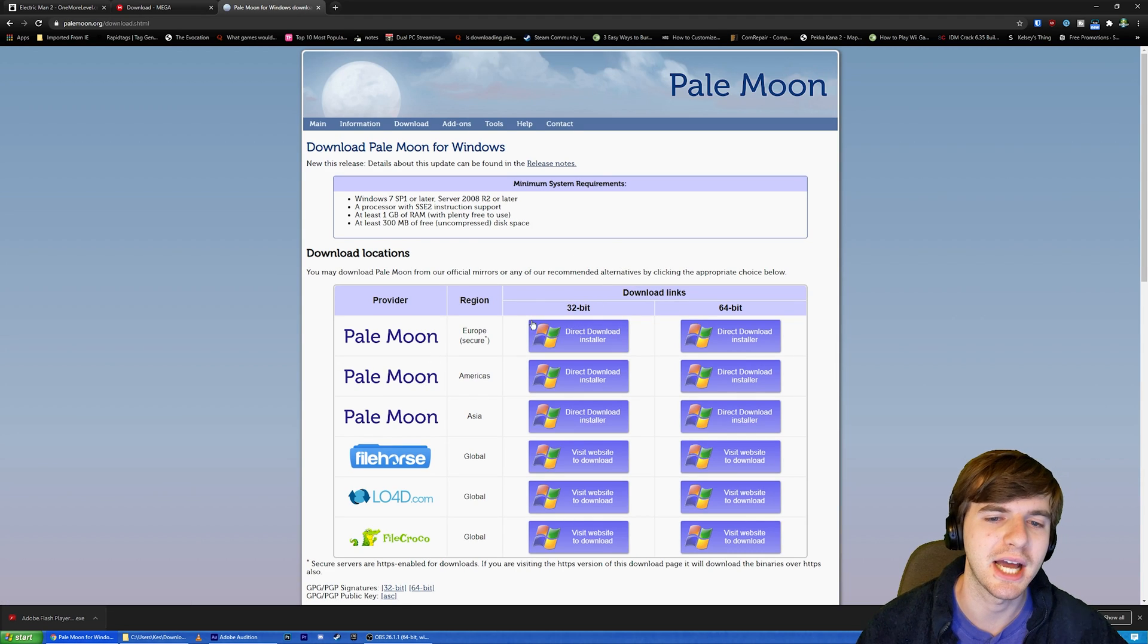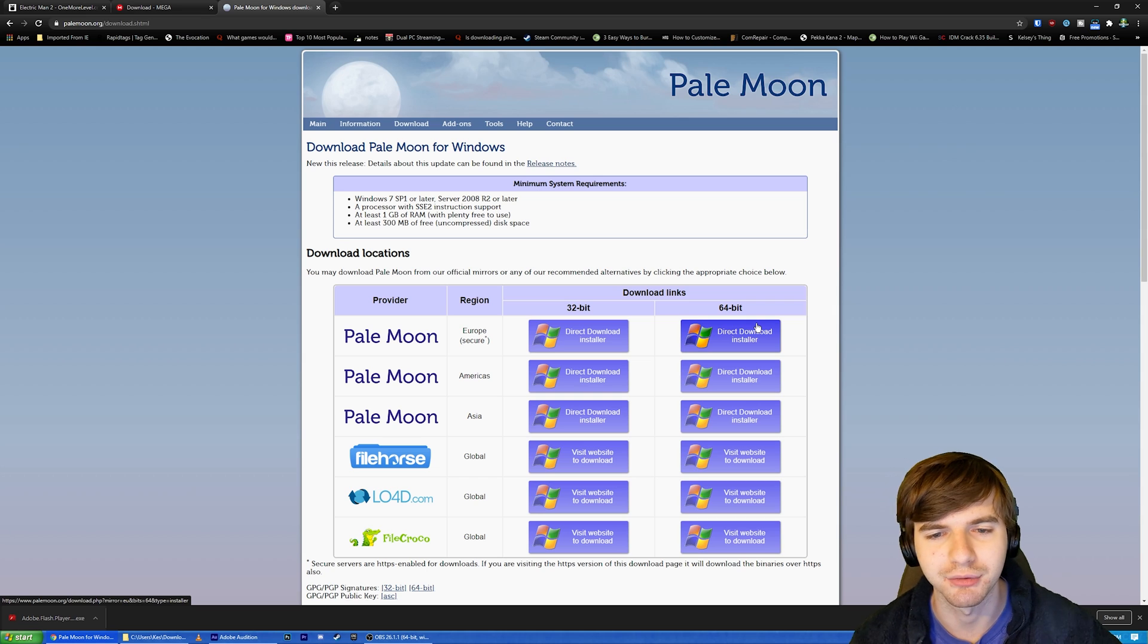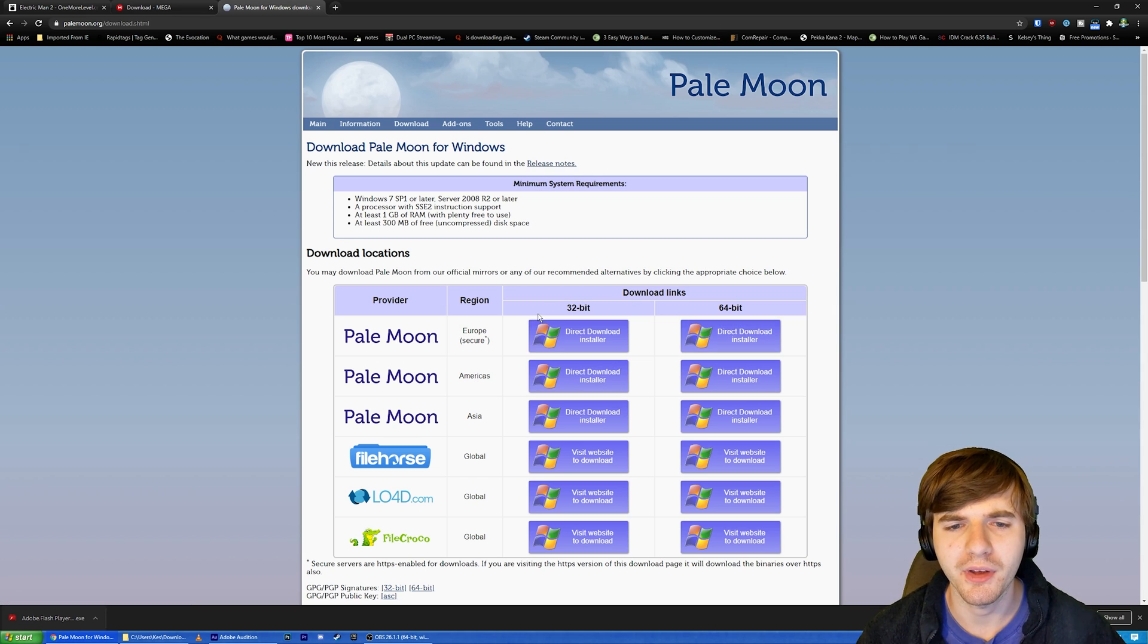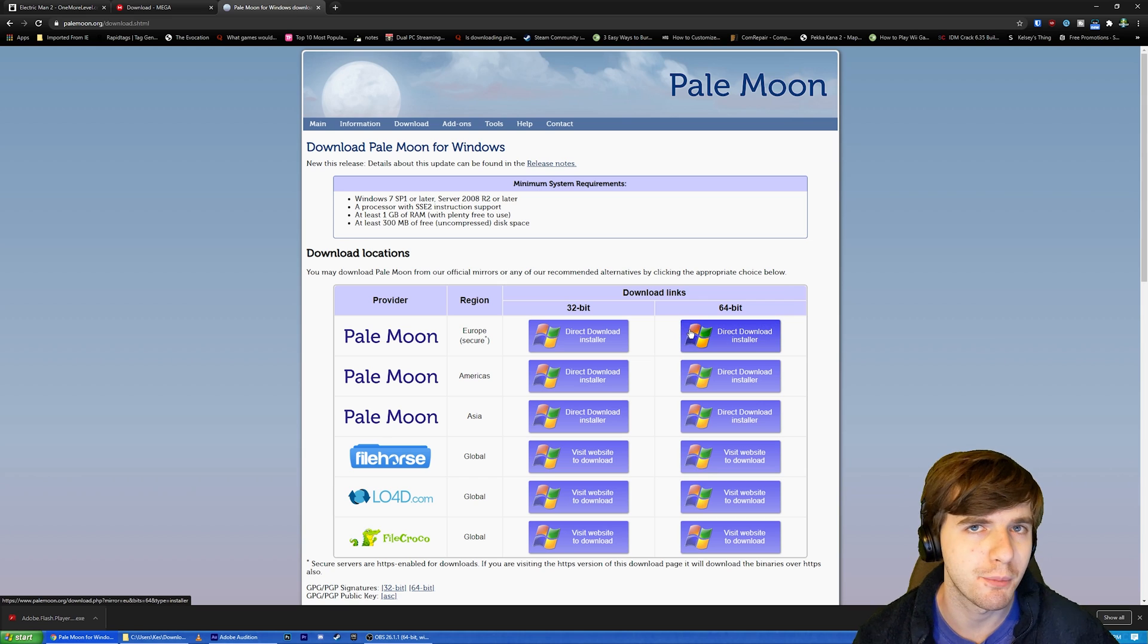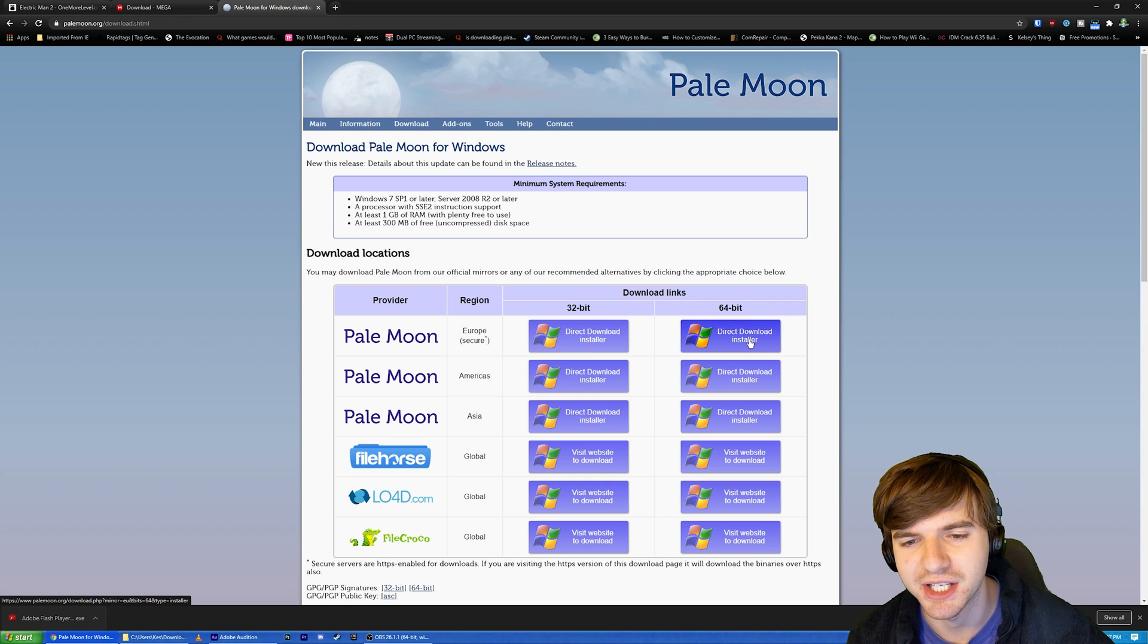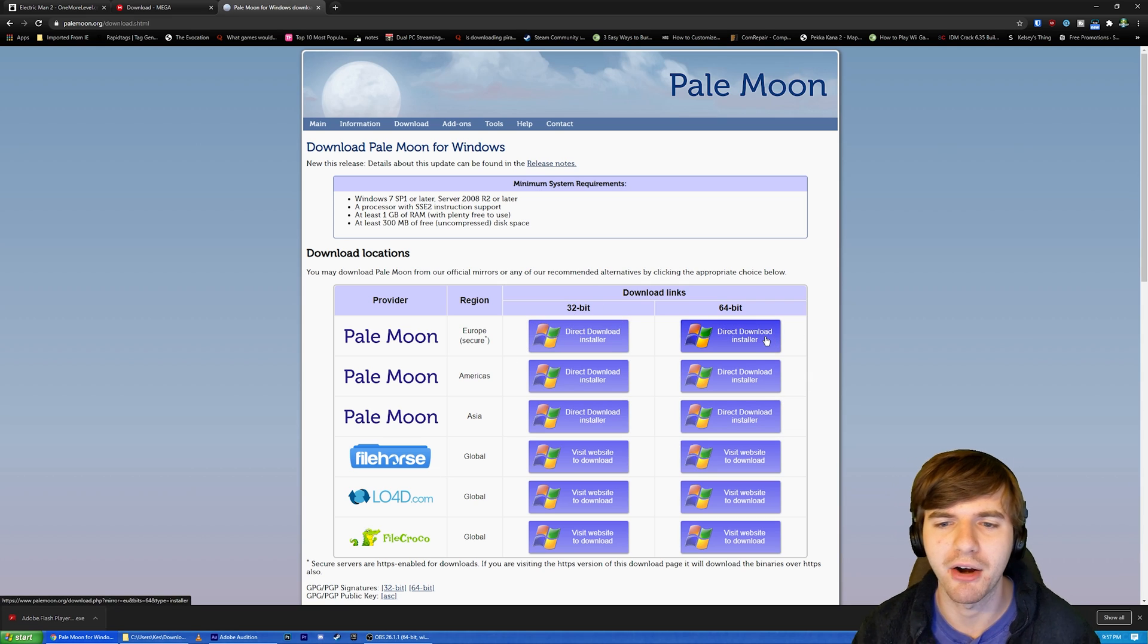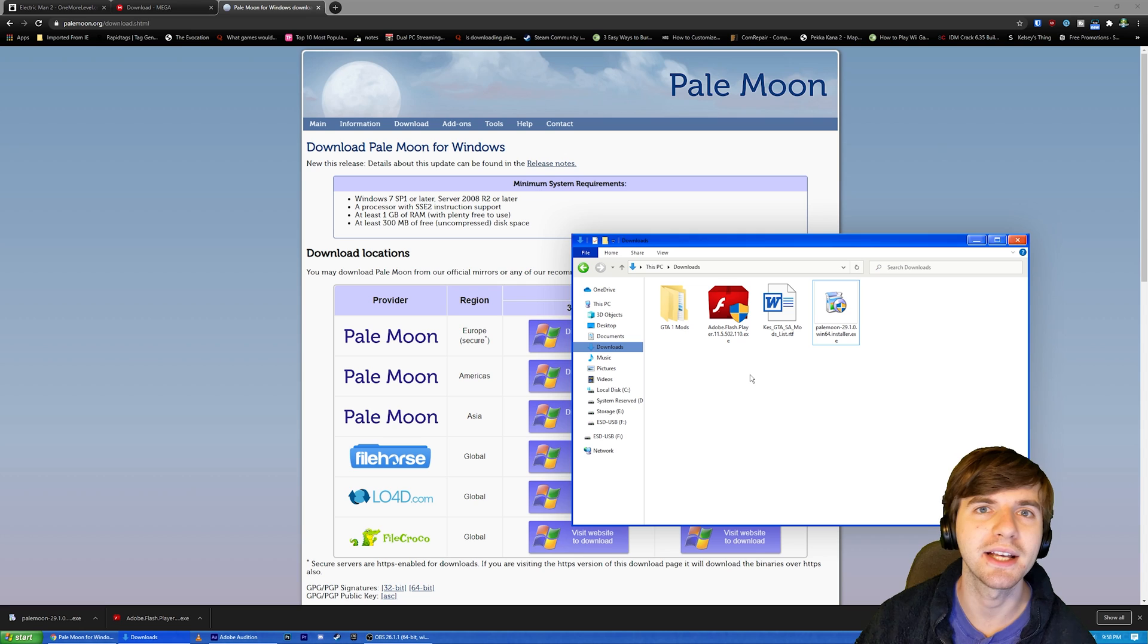So you're going to want to download here. If you use Windows, download Windows. If you have Linux, download Linux. I use Windows like a real man. This tells you 32-bit or 64-bit. Most of you probably have 64-bit at this point. If you have an old computer and you only have 32-bit, use 32-bit. But if you have 64-bit, use 64-bit. Most of you just hit 64-bit. The server you choose doesn't matter. I'm going to do Europe because it says it's secure.